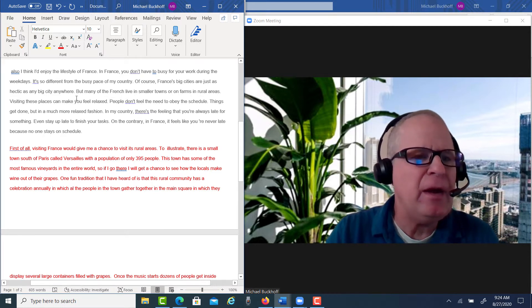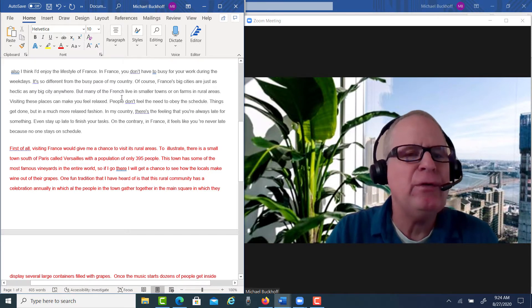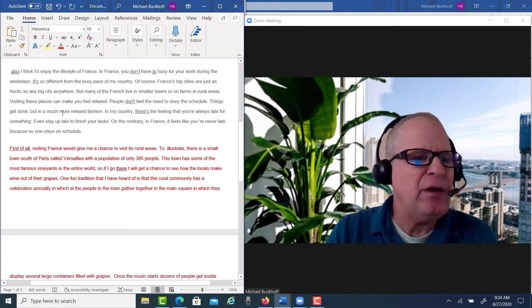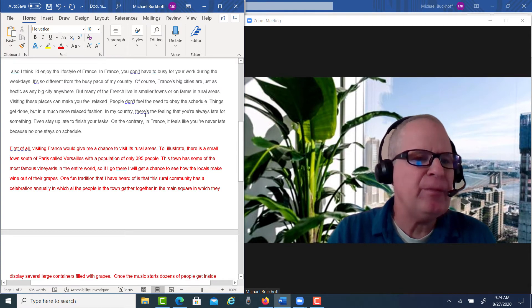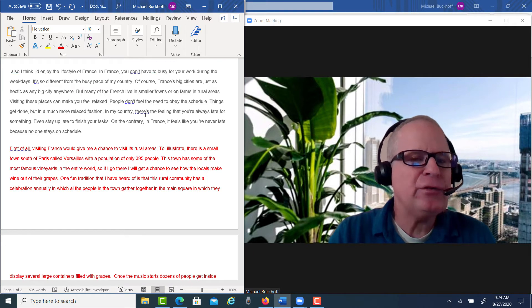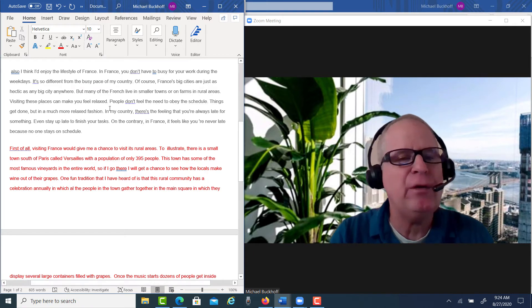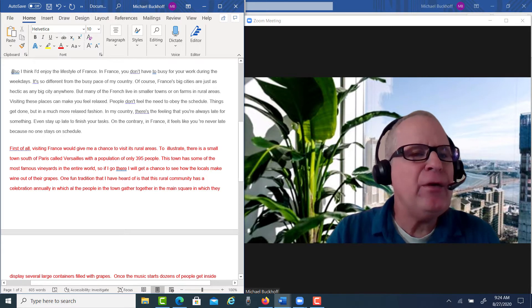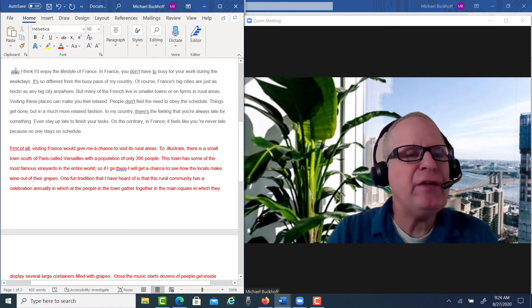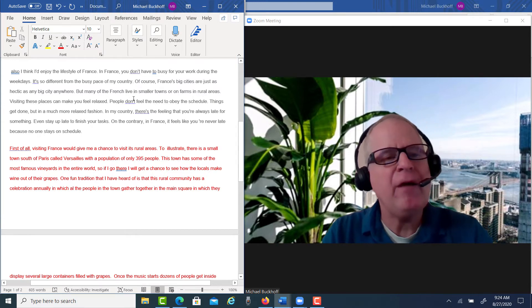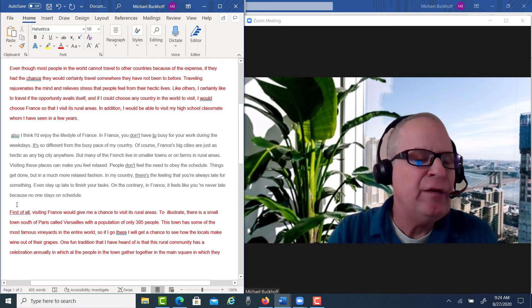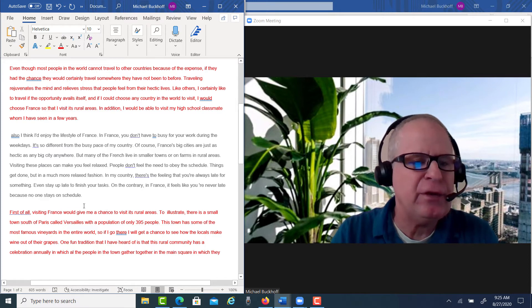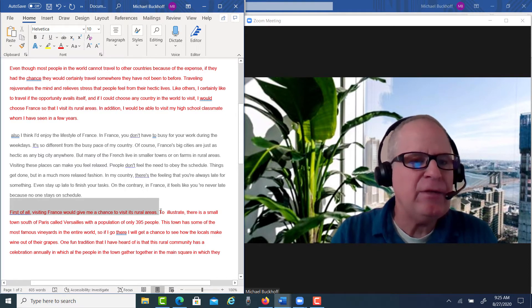You wrote: 'Visiting these places can make me feel relaxed. People don't feel the need to obey the schedule. Things get done, but in a much more relaxed fashion. In my country, there's a feeling that you're always late for something, even staying up late to finish your tasks. On the contrary, in France, it feels like you're never late because no one stays on schedule.' The problem is you need to be more focused in this paragraph, and you need a topic sentence that connects back to your thesis. Here's what I said: 'First of all, visiting France will give me a chance to visit its rural areas.' You see what I did — I'm taking this idea and connecting it back to what we said in the thesis.